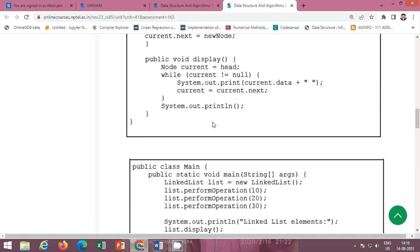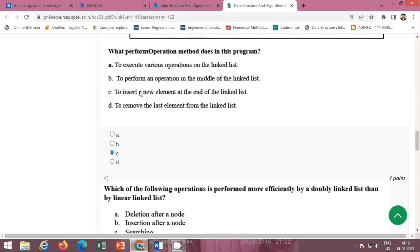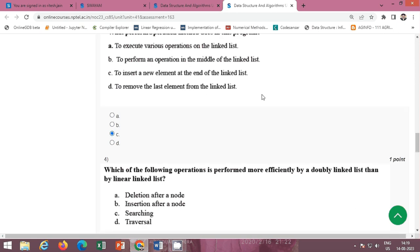The correct option is: it inserts a new element at the end of the linked list. Option C is correct, it inserts a new element at the end of the linked list.